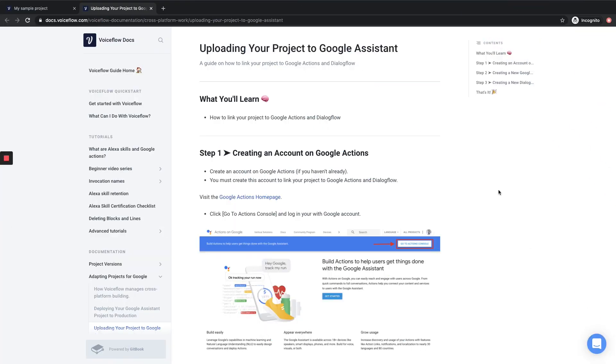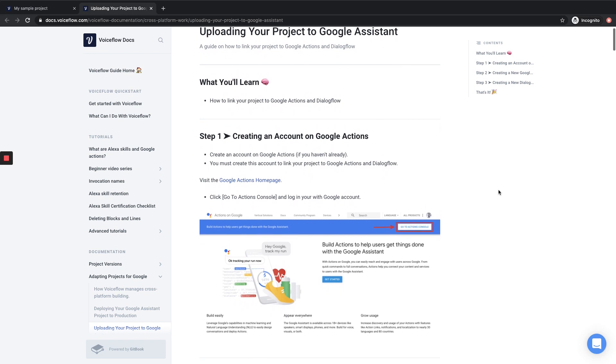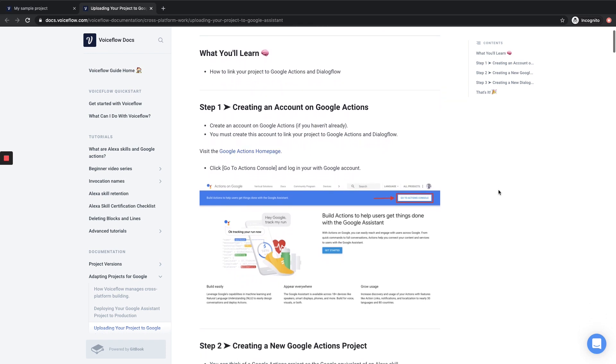Alright, so we have clicked the link and we are now viewing VoiceFlow's written tutorial, which is going to walk us through uploading our project to Google Assistant. The first thing we are going to want to do is set up our Google Actions account, and so we can visit this link right here. And from there we are going to go to the Actions console.